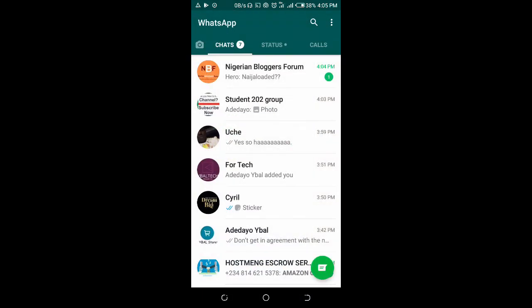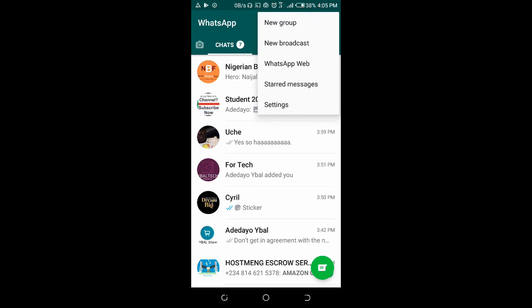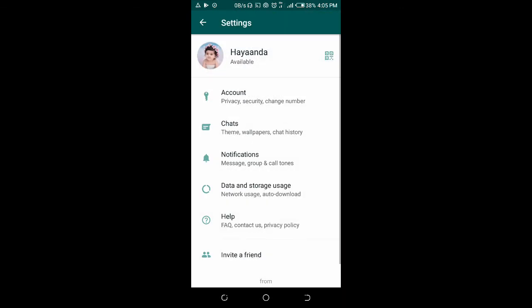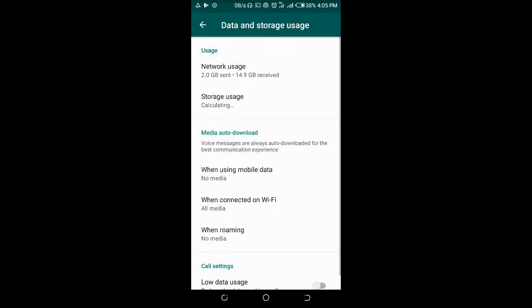Firstly, what you have to do is click on the three dots icon at the top right of the screen. Click on Settings, click on Data and Storage Usage, then click on Storage Usage.